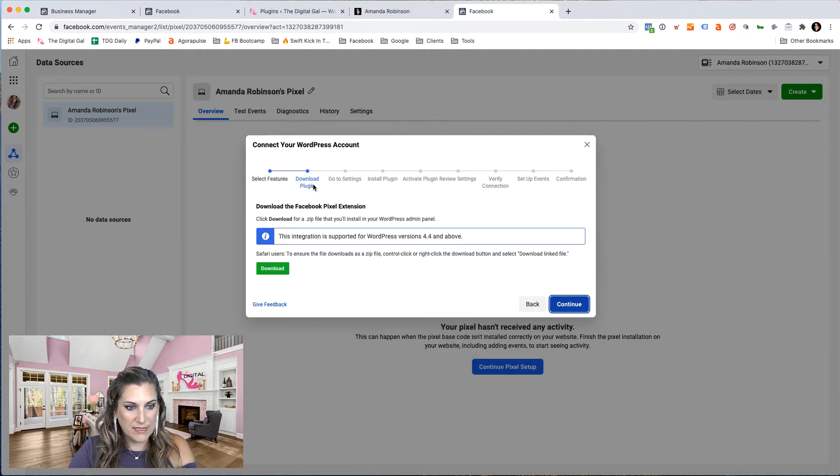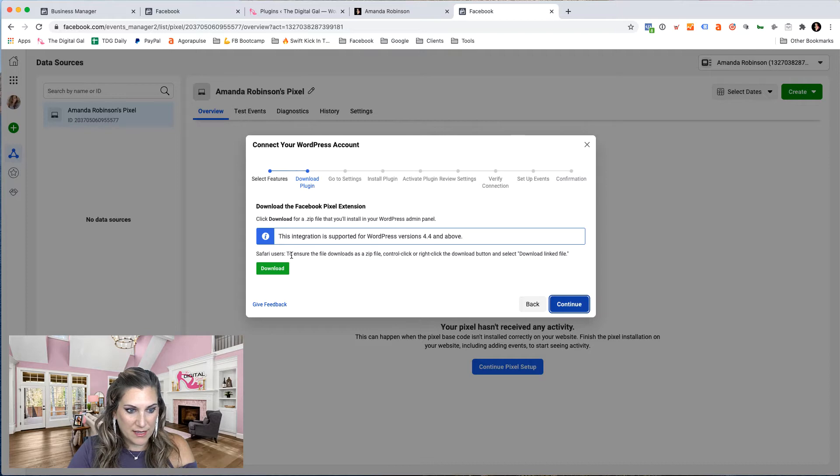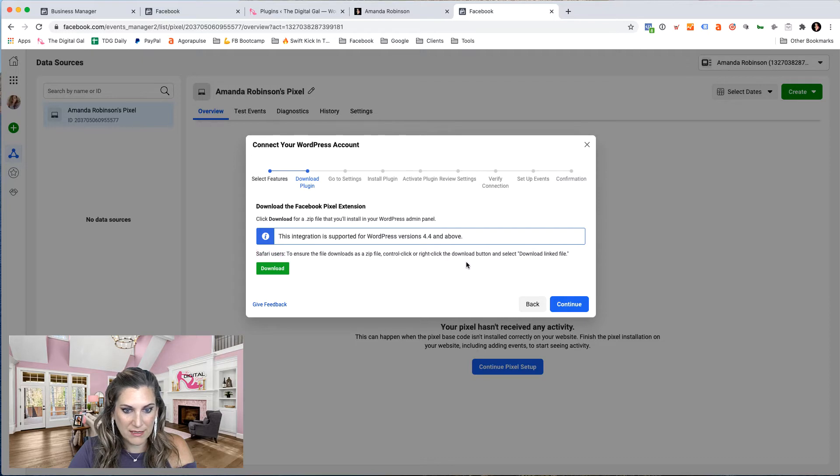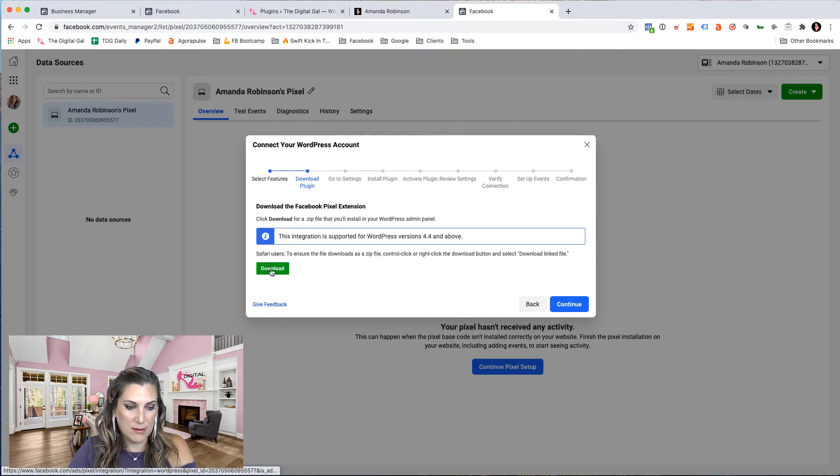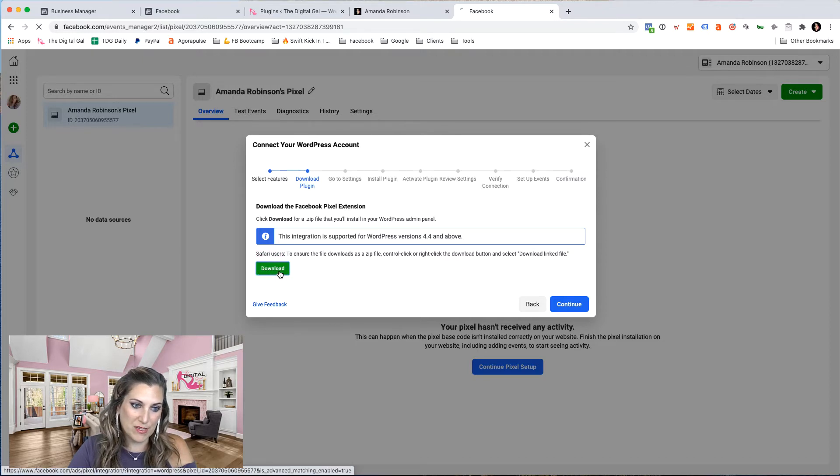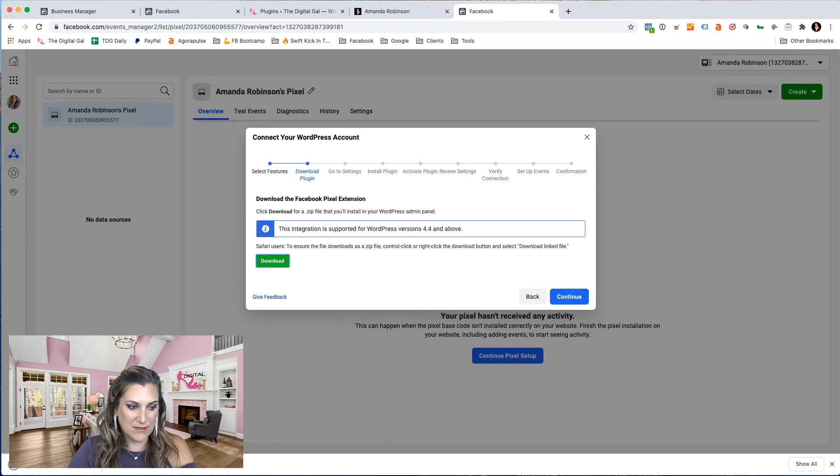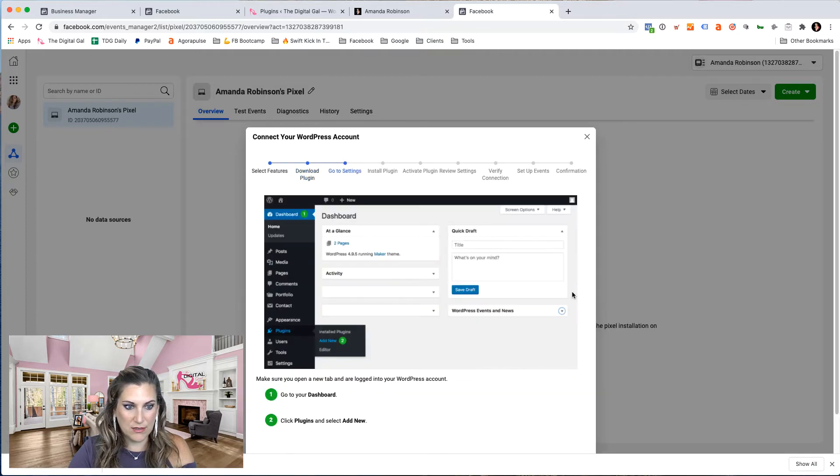Now we need to download the plugin and it's also giving you a little note here for Safari users. Make sure you control click or right click the download button and download the link file. I'm not on Safari. I am on Chrome. So I'm going to go ahead and click download and this file is downloading. Now continue.